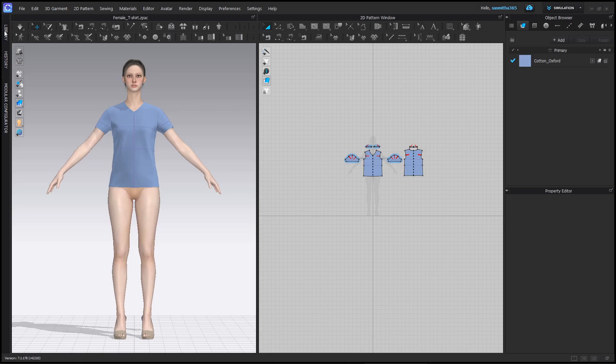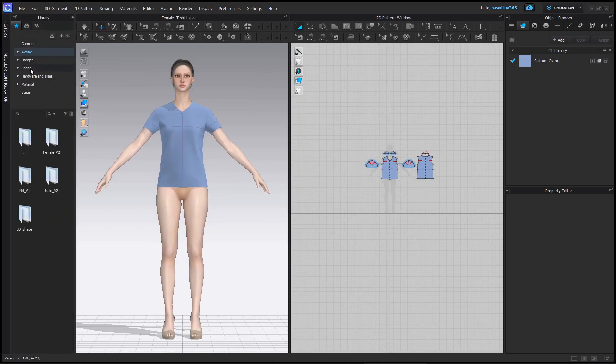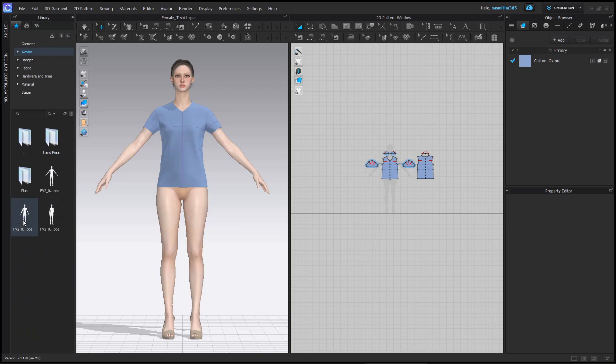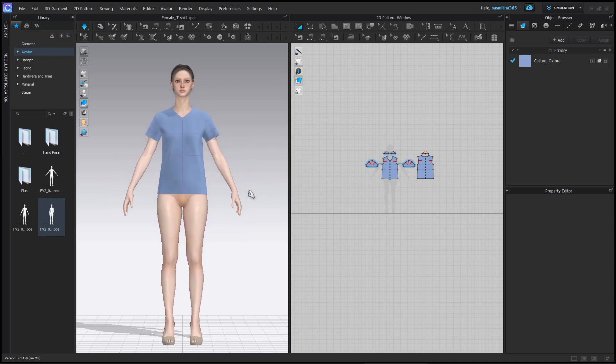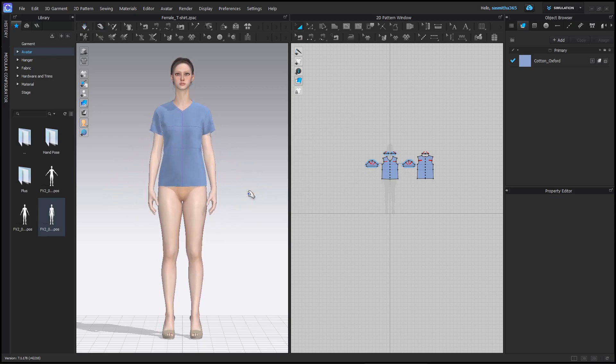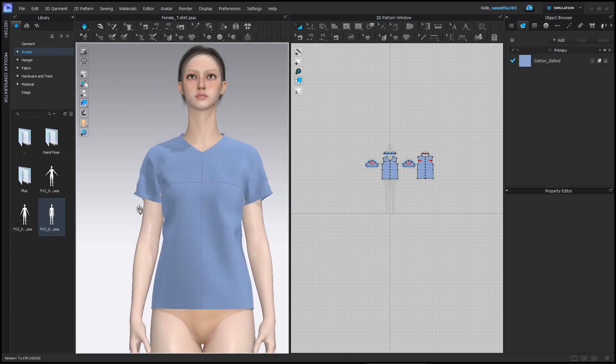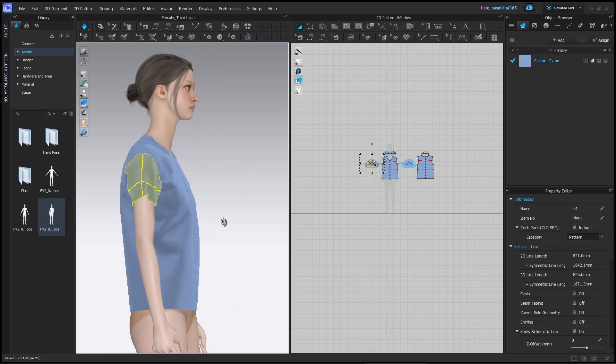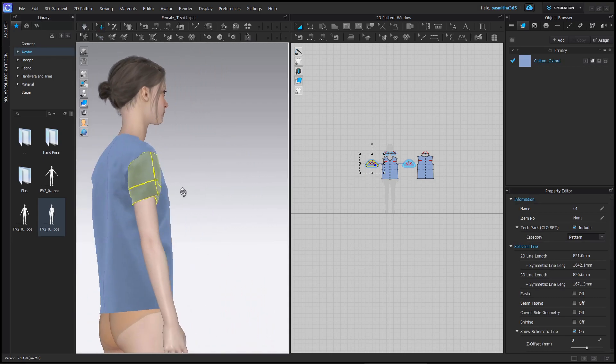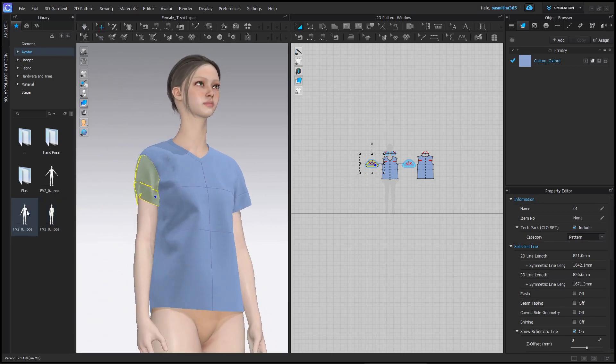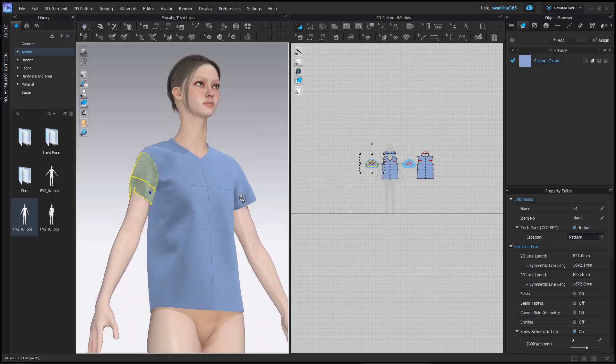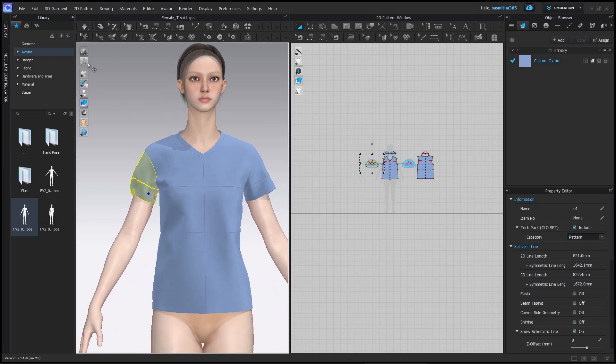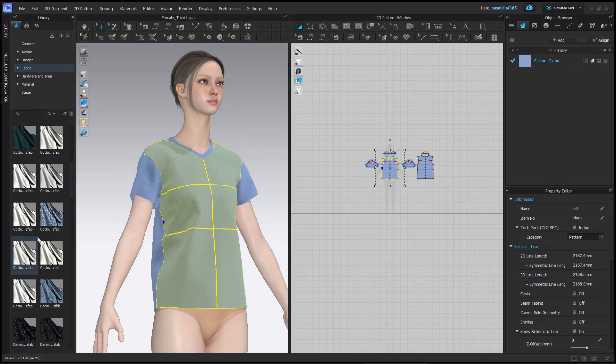Now let's change the avatar pose. Select pose and joint translation.